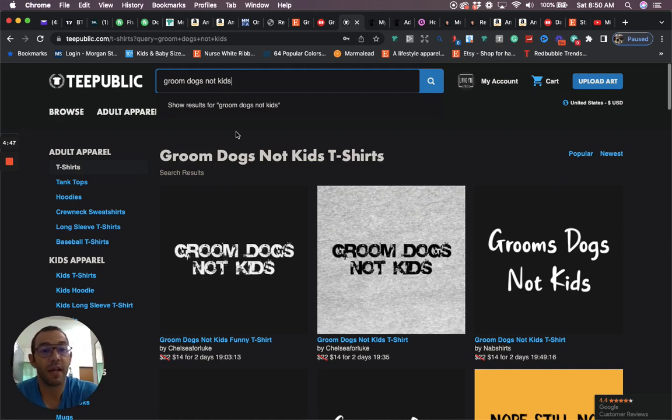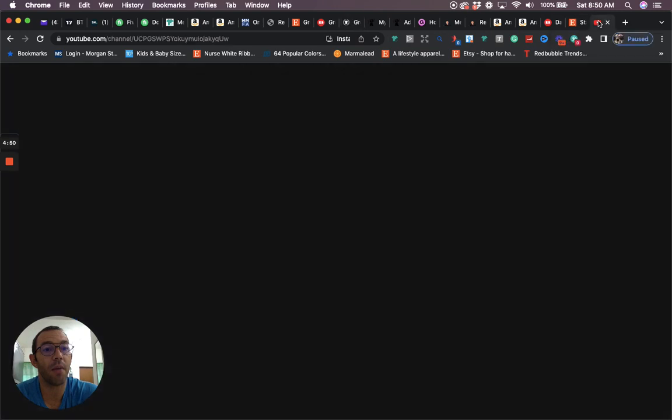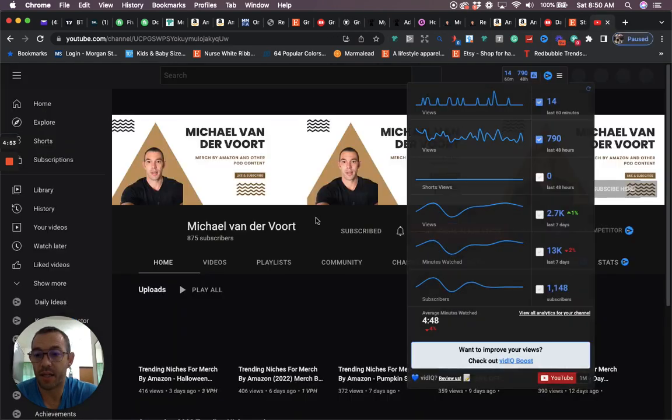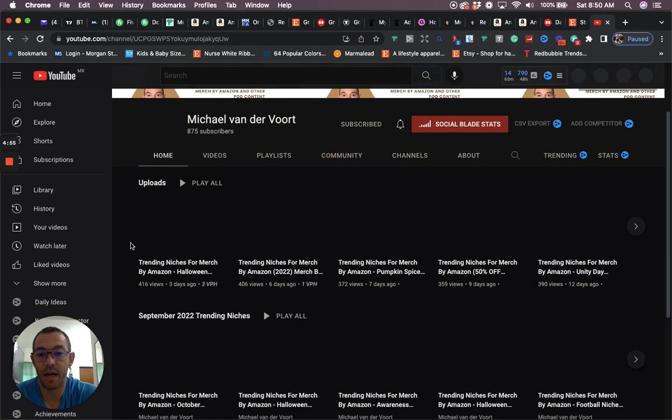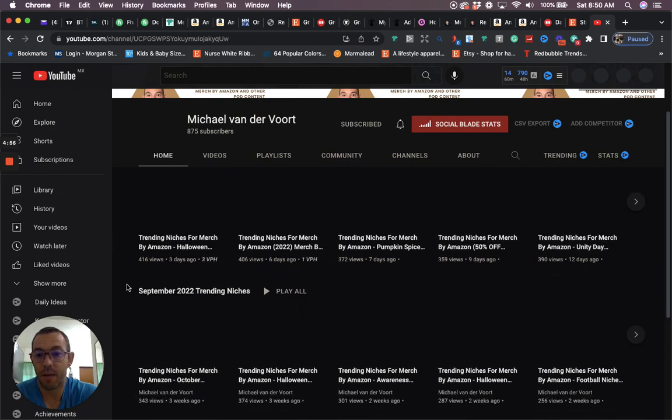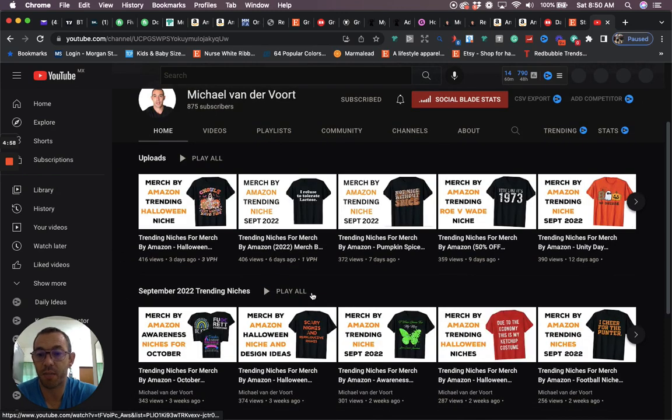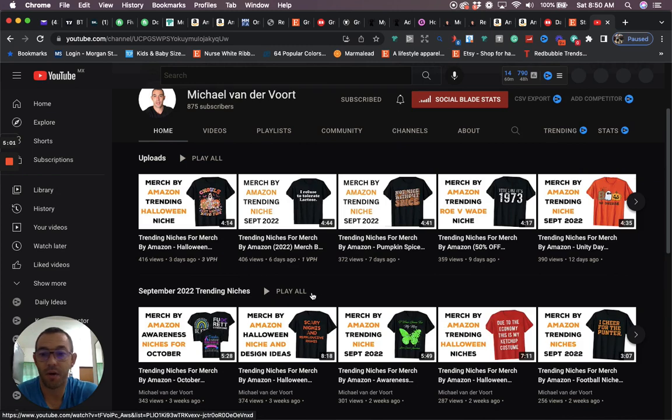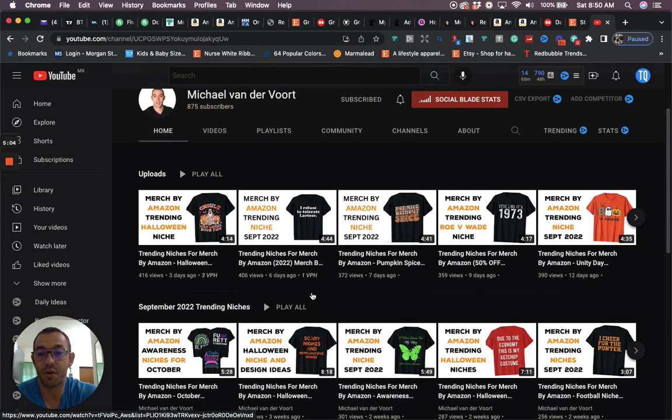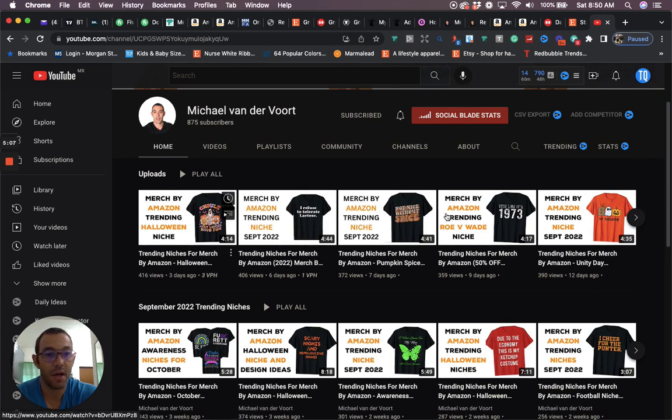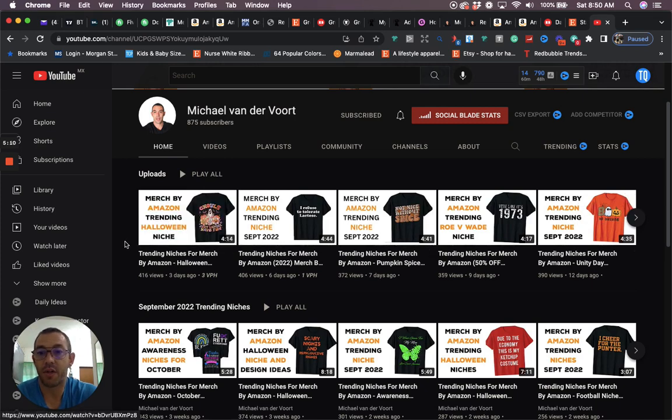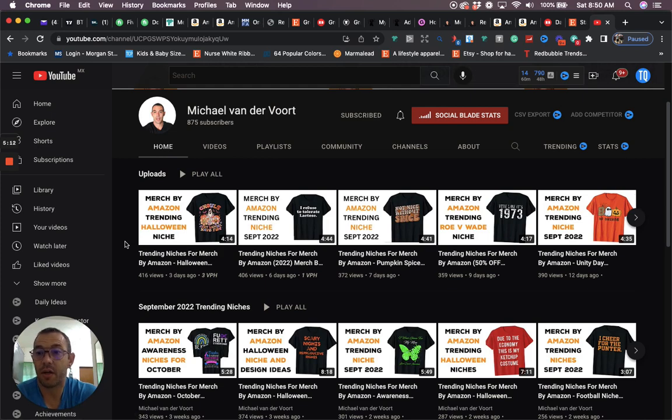If you like that kind of content, consider subscribing and also check out my YouTube channel. I have some good playlists, my recent upload playlists and my September 2022 trending niche playlist. It's going to give you some more ideas on some other niches, trending niches, design ideas that you can get into. I have some good Halloween ones like this one right here. Take a look and hopefully you can get some good ideas to make some money on print on demand websites.